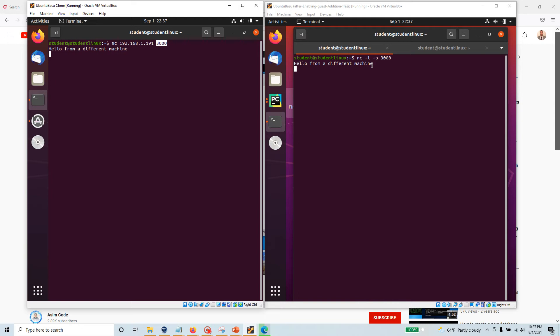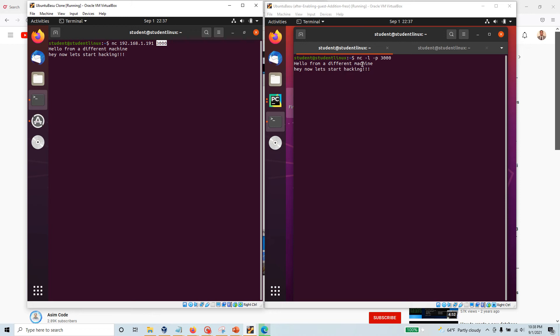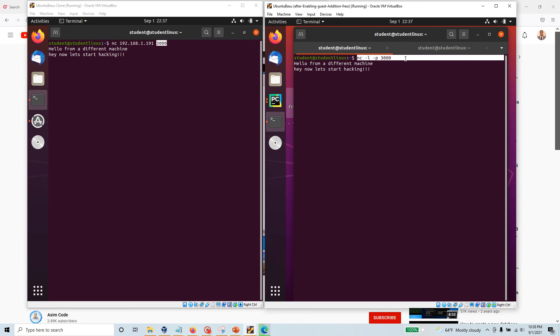Now once we have the connection established, I can now do more stuff where you can say 'hey, now let's start hacking.' Look at that, now this machine got my information. Okay, so that's how easy it is to create a listening port and this is how easy it is to transfer your message from another machine.